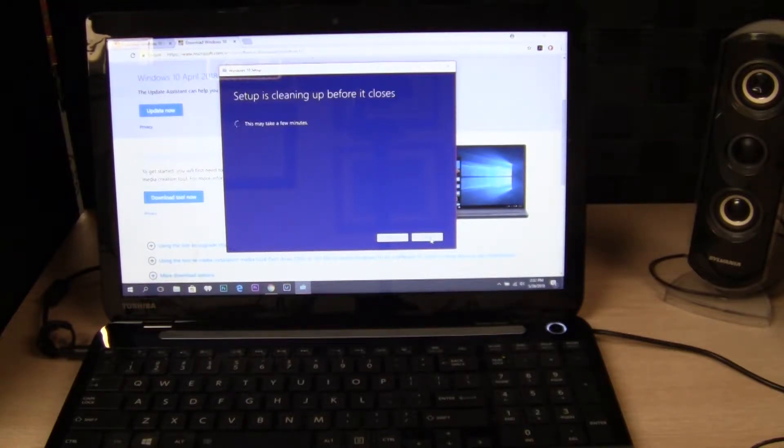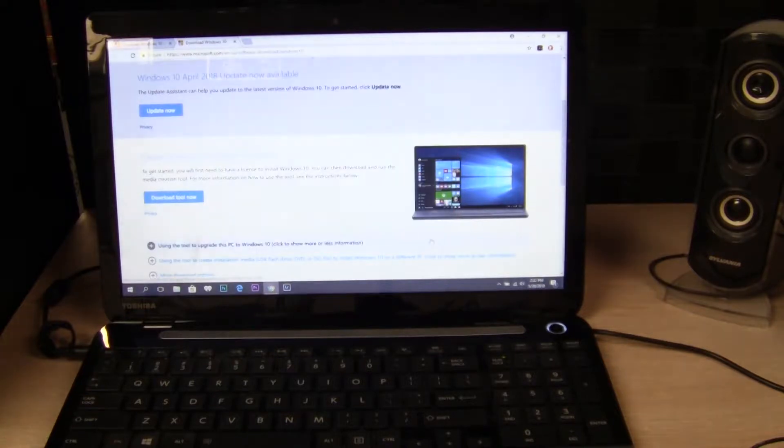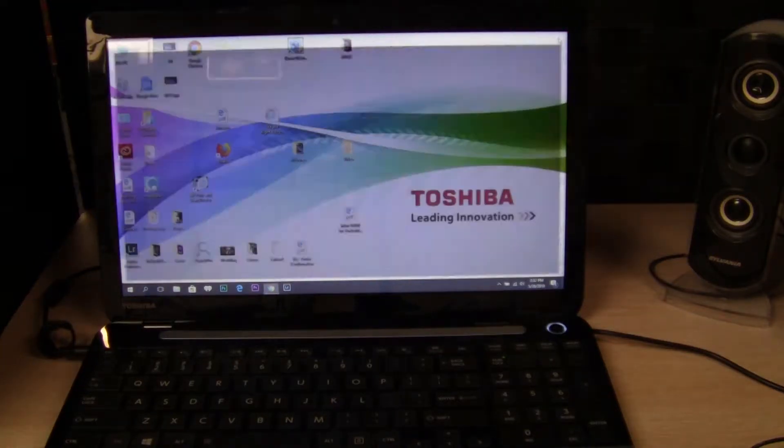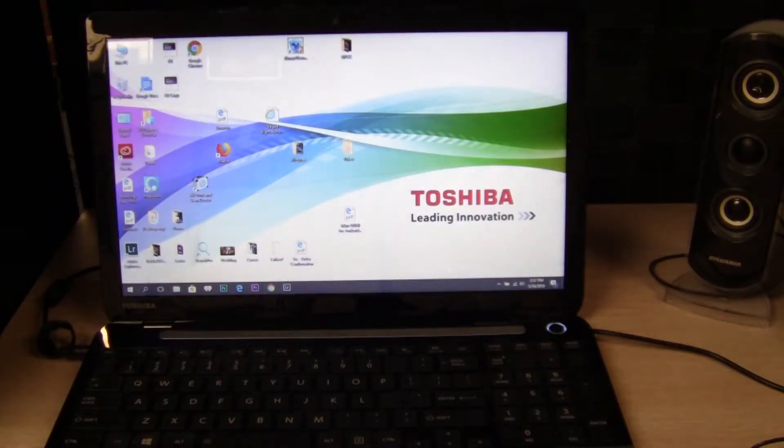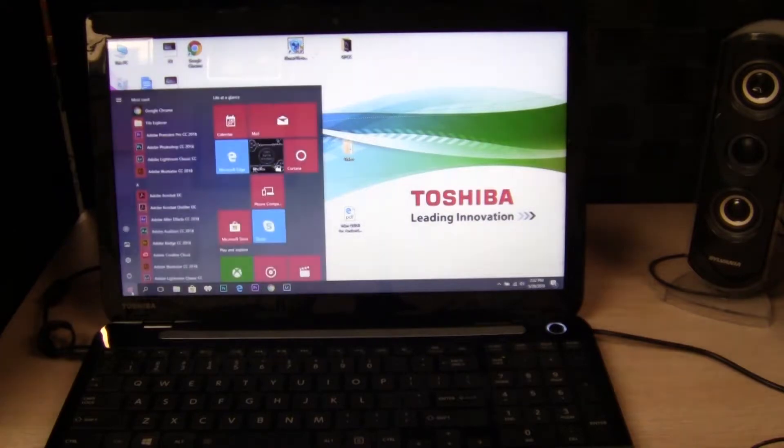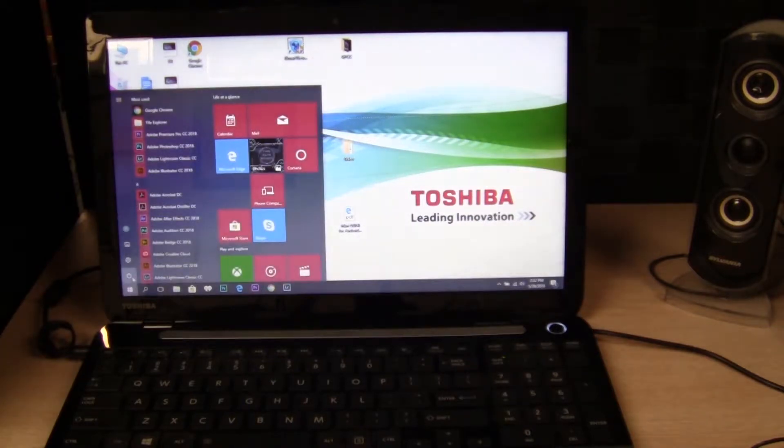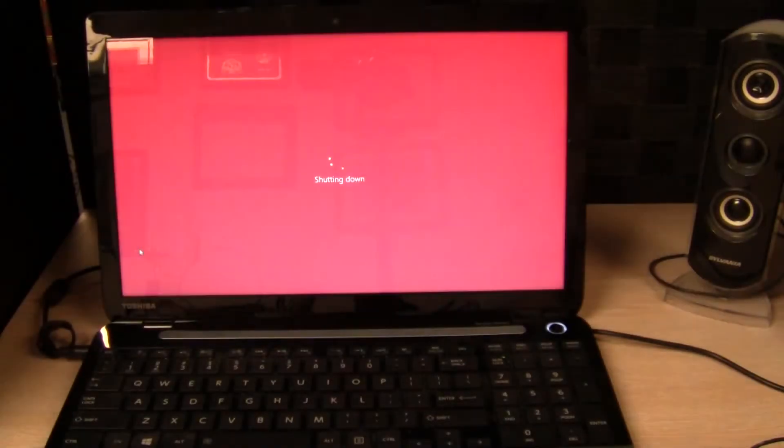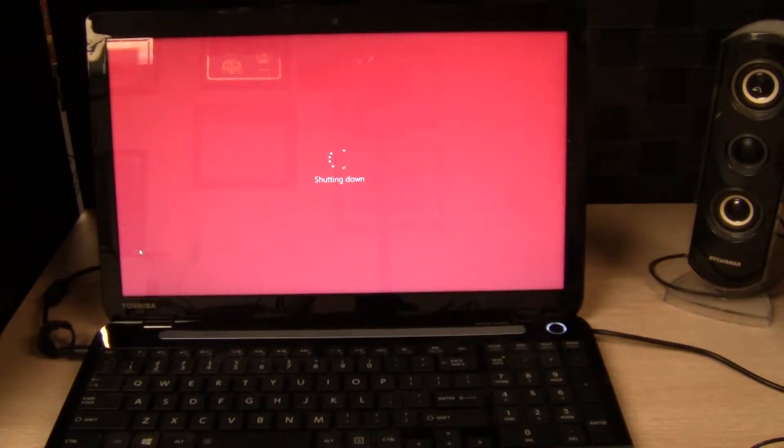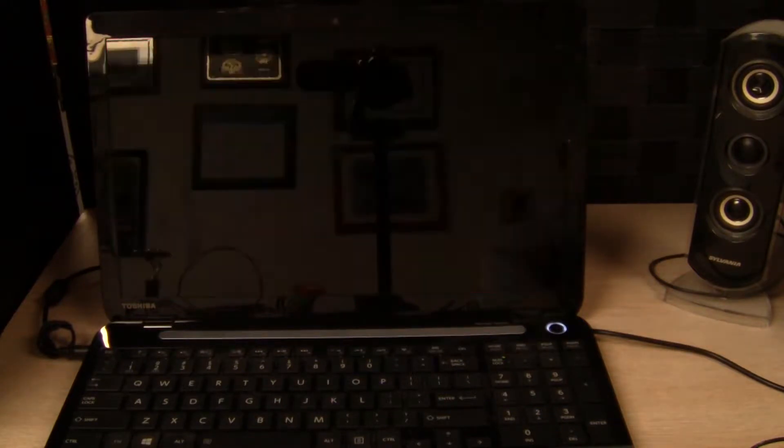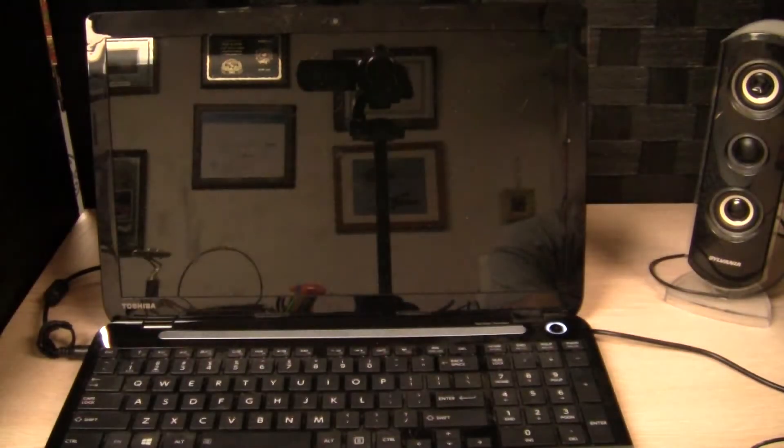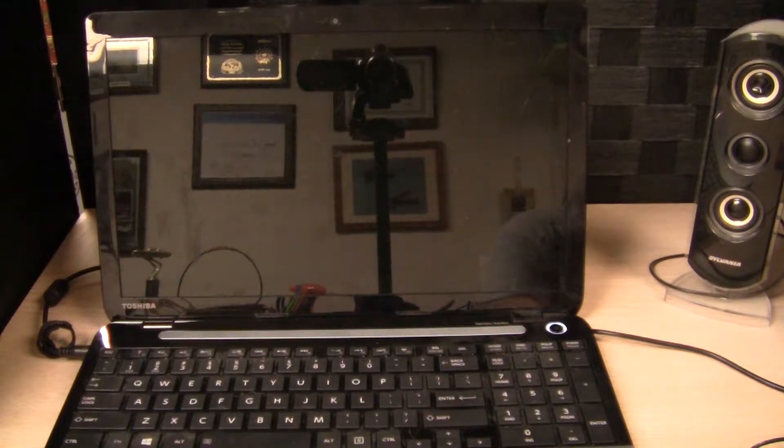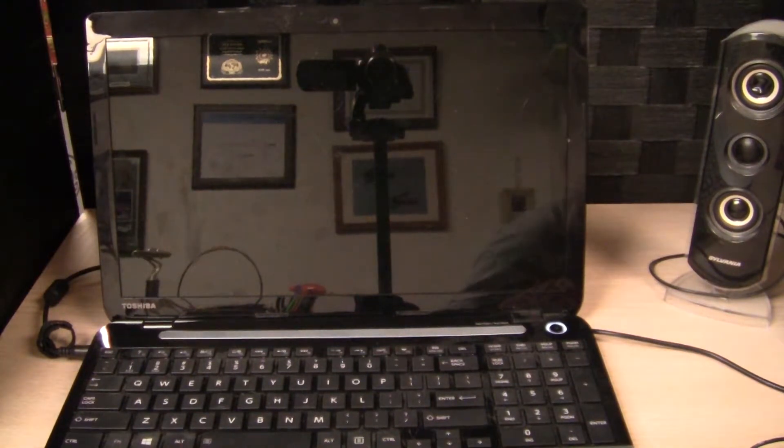There we go. So I'll go ahead and shut down the laptop, remove the old hard drive, put the new drive in, and then hopefully we can reinstall the operating system.